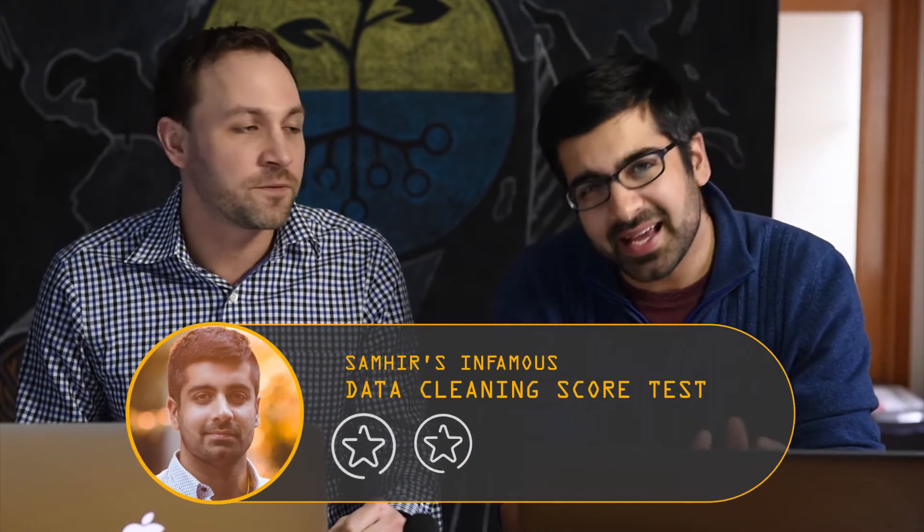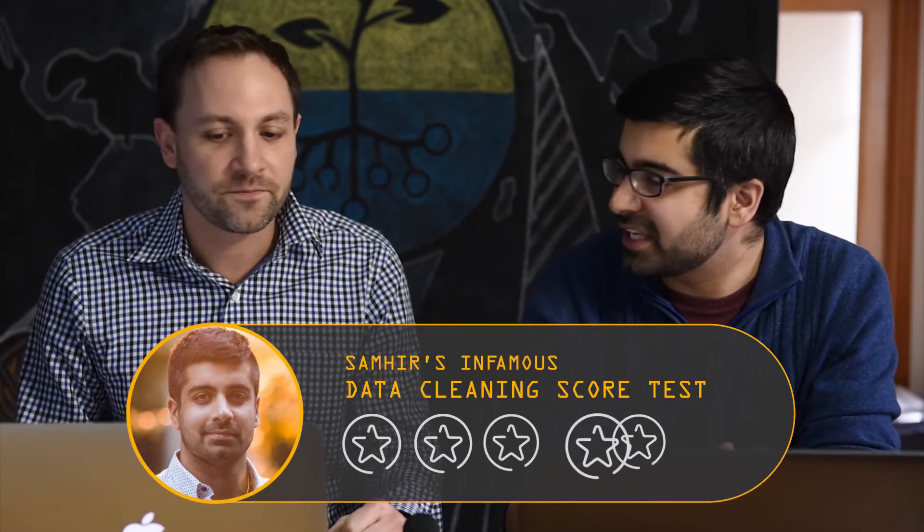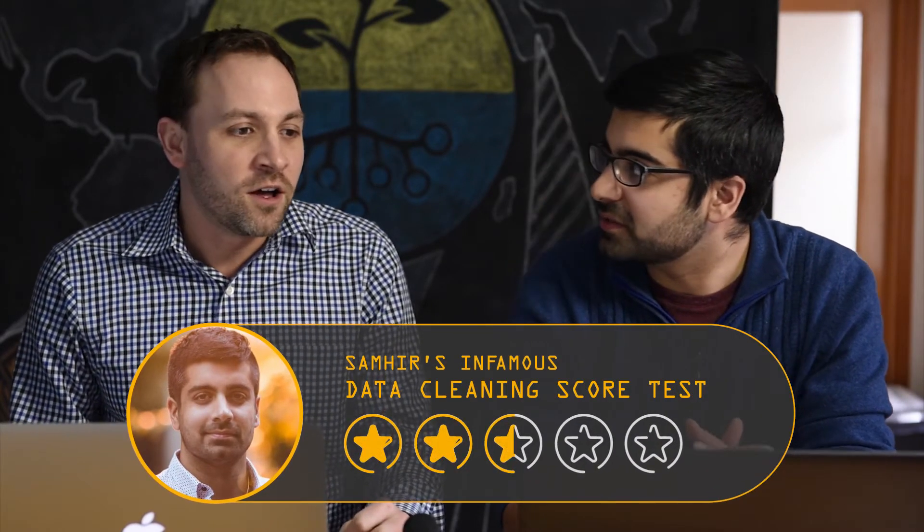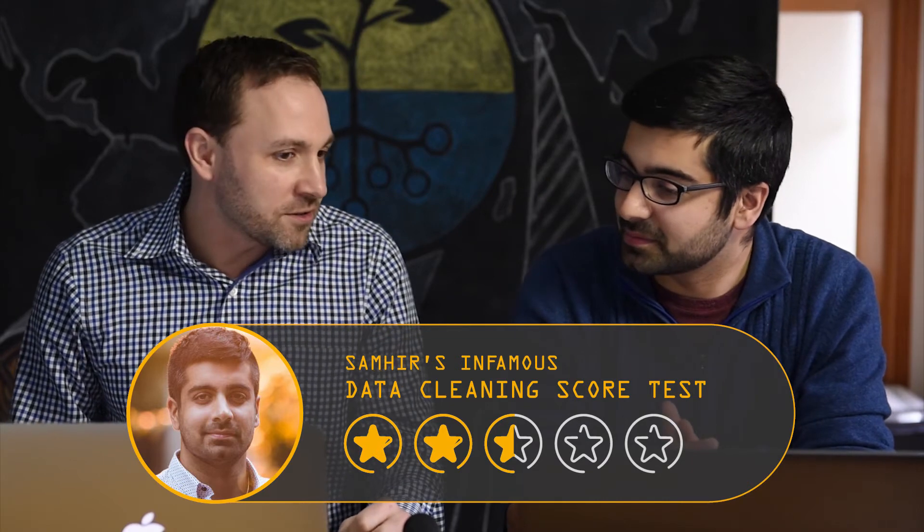Great. So Samir, once we've got the LinkedIn data, how does it fare according to Samir's notorious data cleaning score test? Well, this one's a bit tricky because, as you saw, it's really easy to get that data, right? But in order to get the data in a way that it kind of conforms with the right requirements of Kumu, this particular tool, takes a bit of work. So I'd give it maybe a two and a half out of five in this case.